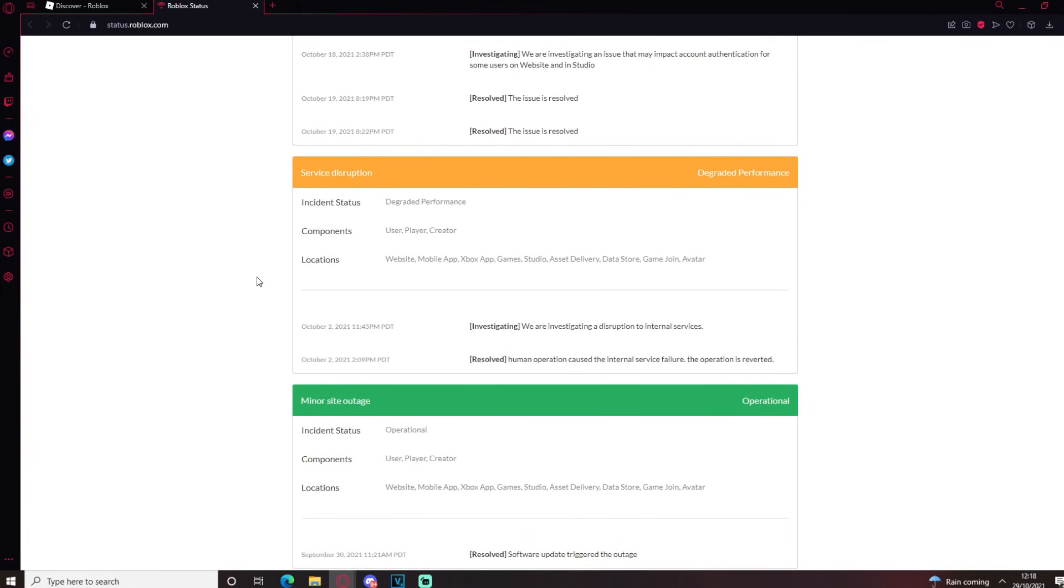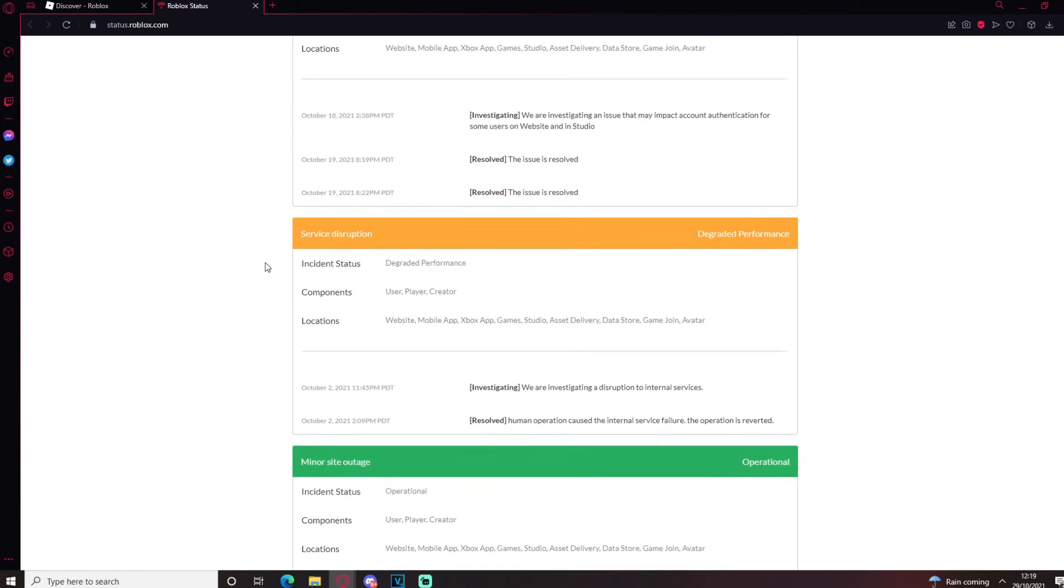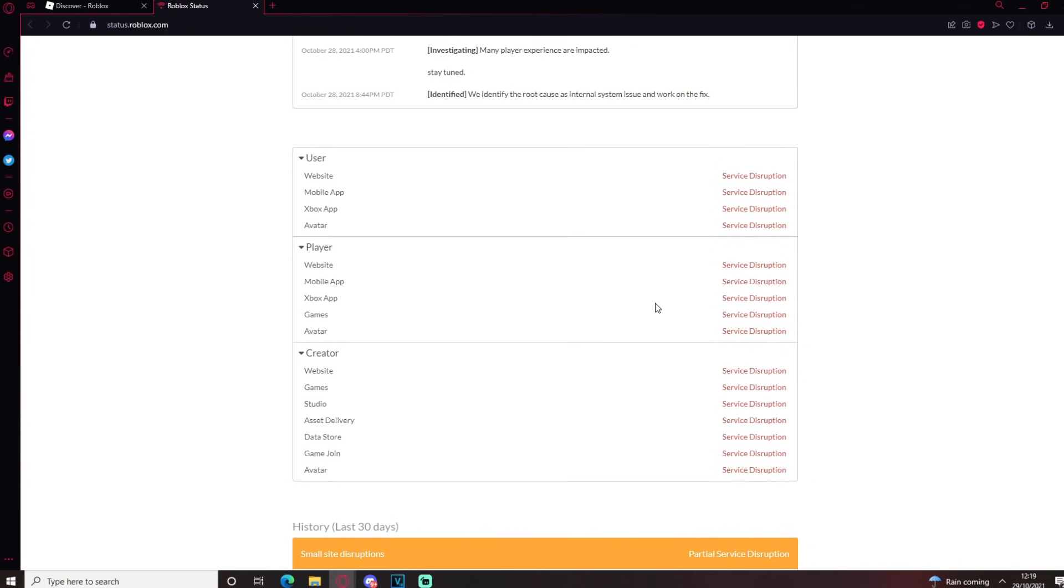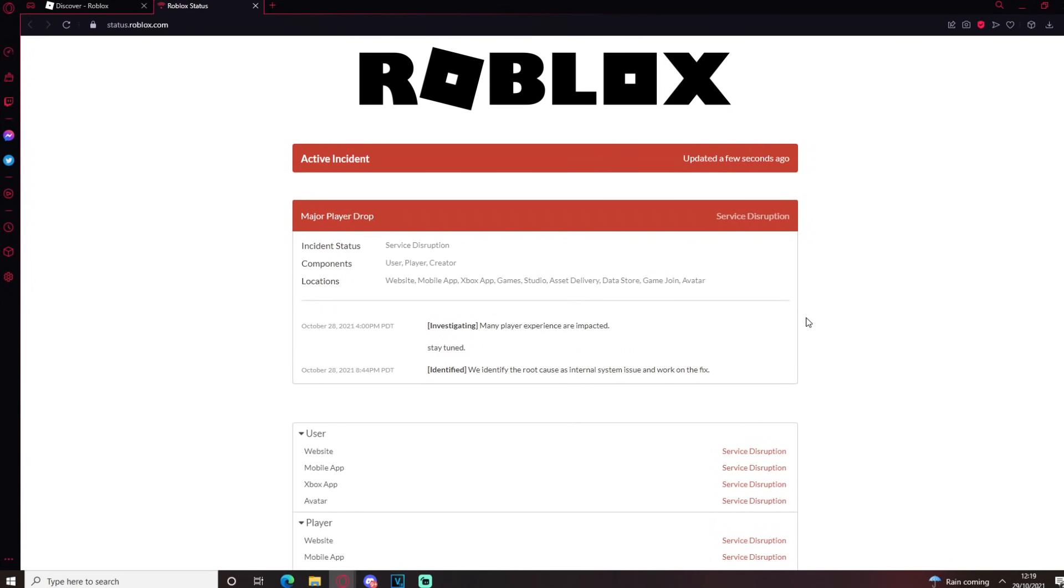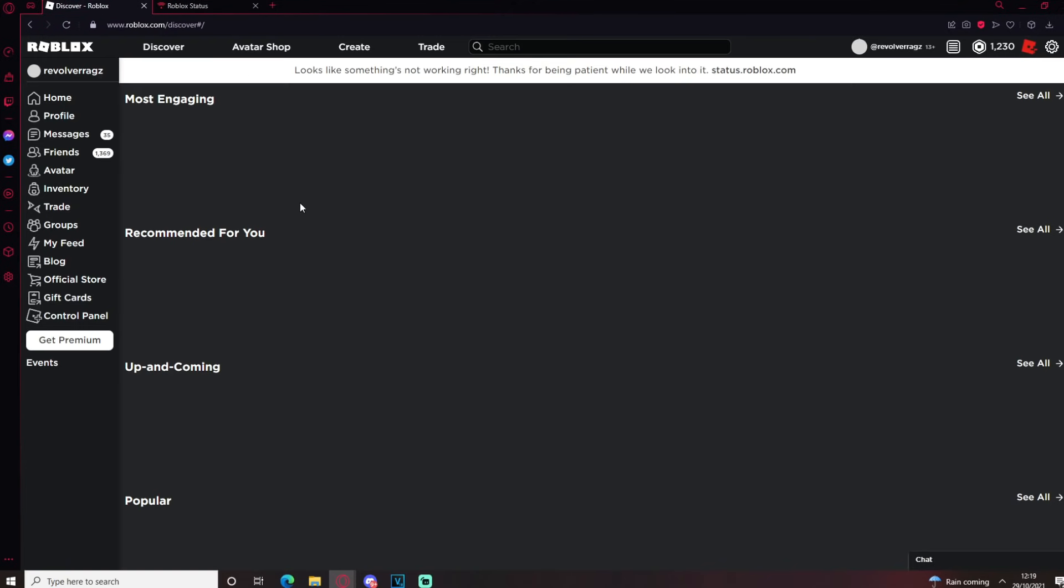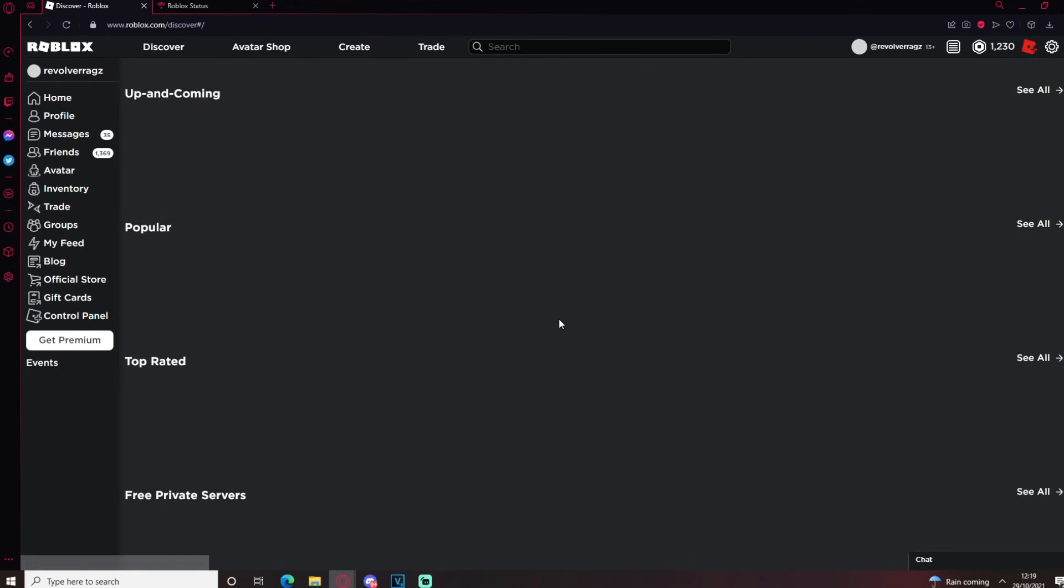I'm not too sure why this issue is happening. I've heard rumors that it was the Chipotle event and I don't think a Chipotle event is going to crash the whole of Roblox. And then I heard rumors that Roblox got hacked. Roblox is a multi-billion dollar company, how are you guys getting hacked?